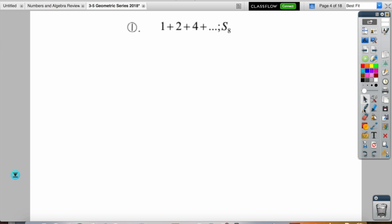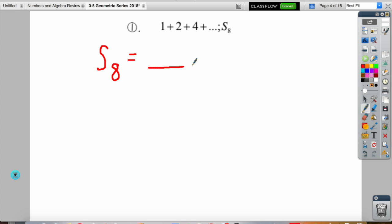Let's look at an example: 1 plus 2 plus 4 plus dot dot dot, S sub 8. S sub 8 tells us we are finding the sum of the first eight terms of this geometric sequence. We know it's geometric because if we take the second term, 2, and divide it by the first term, 1, the common ratio is 2.